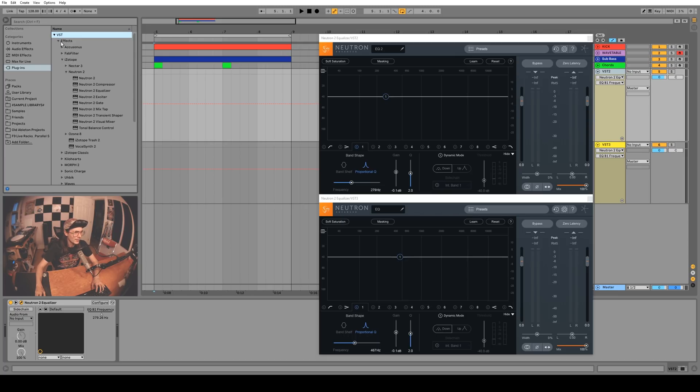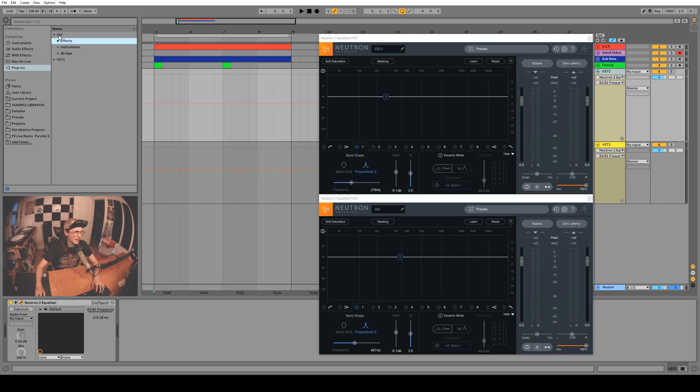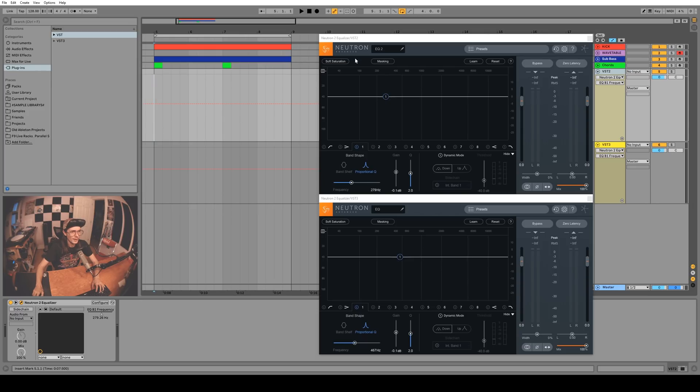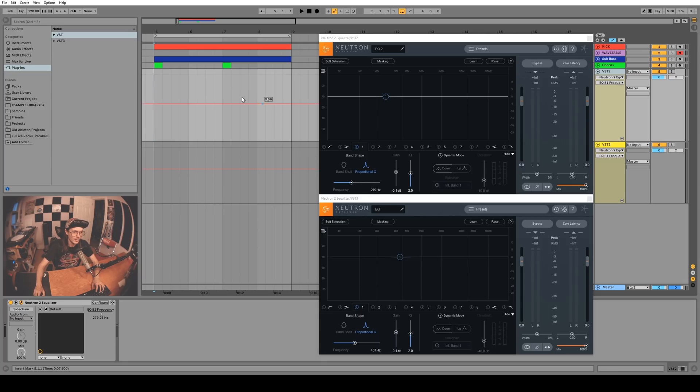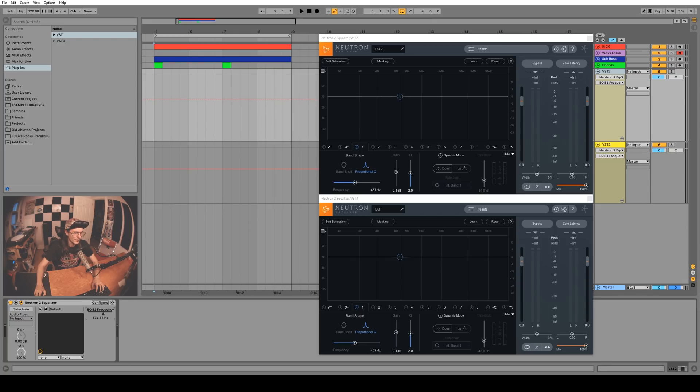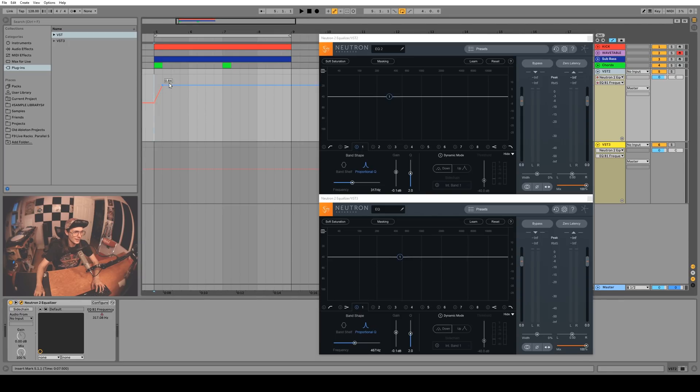You might be thinking, yeah whatever, I've got VSTs for days and my VST2s work fine, what's the difference? Well, one thing to note that I've noticed - as you can see here I have a VST2 version of Neutron and a VST3 version of Neutron on two different channels here.